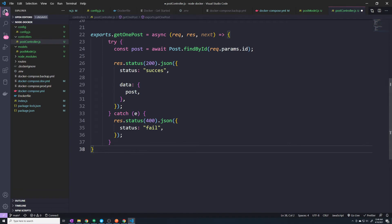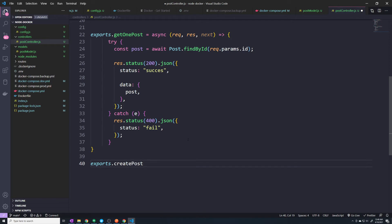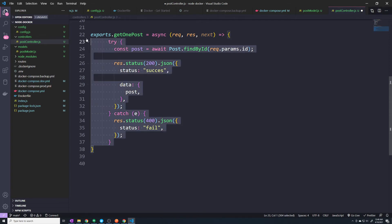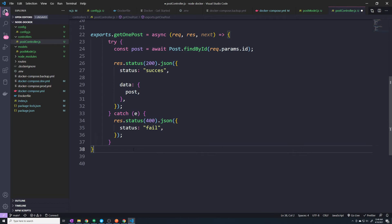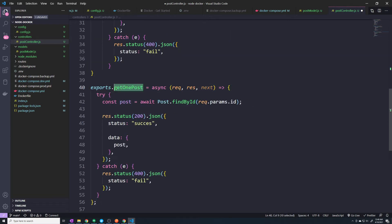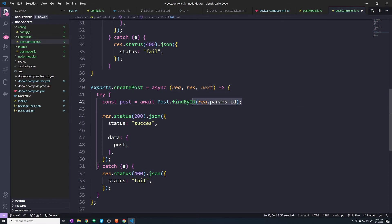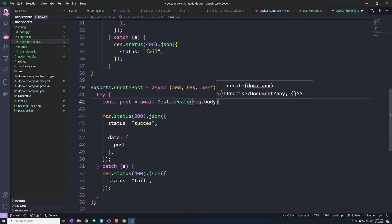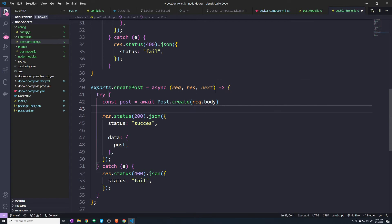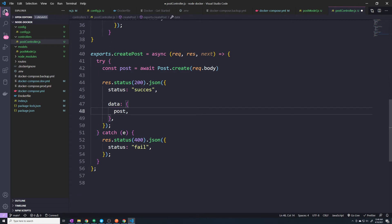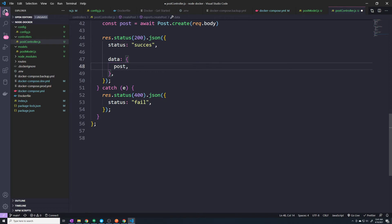The next thing we want to do is create a post. We'll copy the existing structure, call it createPost, and instead of findById we use post.create() passing in req.body. So the title and body that the front end sends will be attached to our body property. We can return the same response structure — that's all we need.